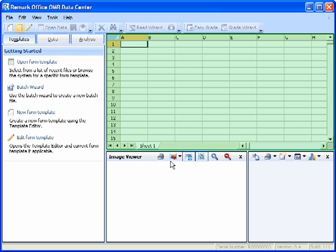When a form template is open, each grid column corresponds to an item or question on the form as it was defined in the form template. As your forms are processed, the data from each will populate the data grid row by row.